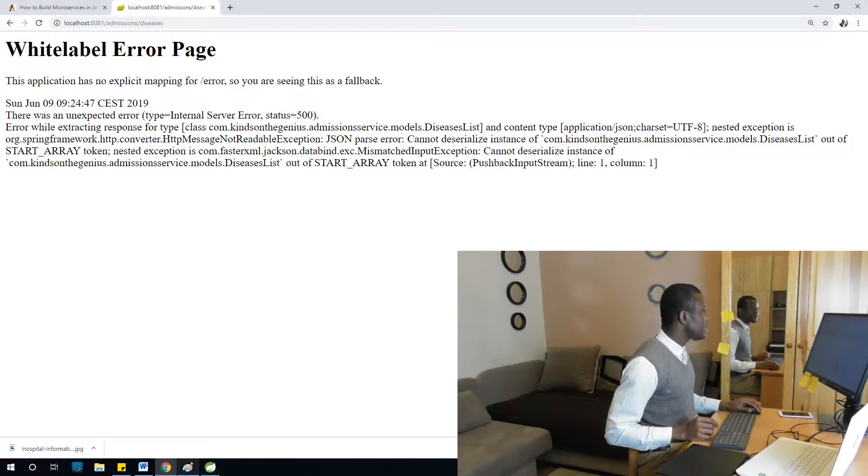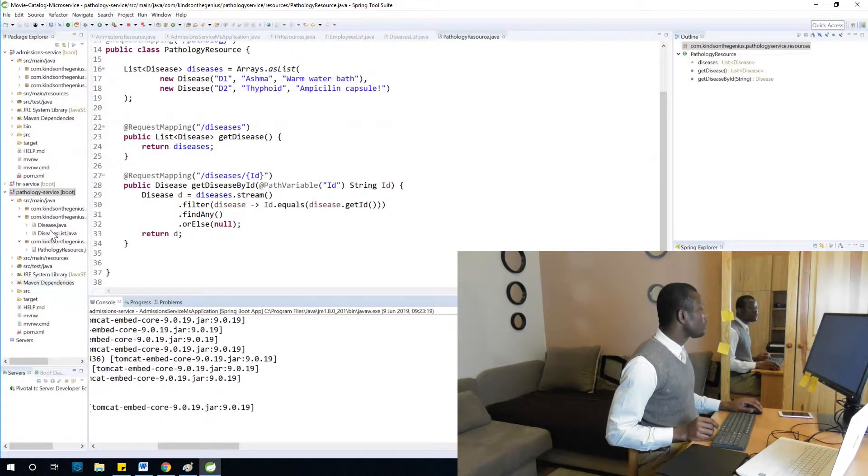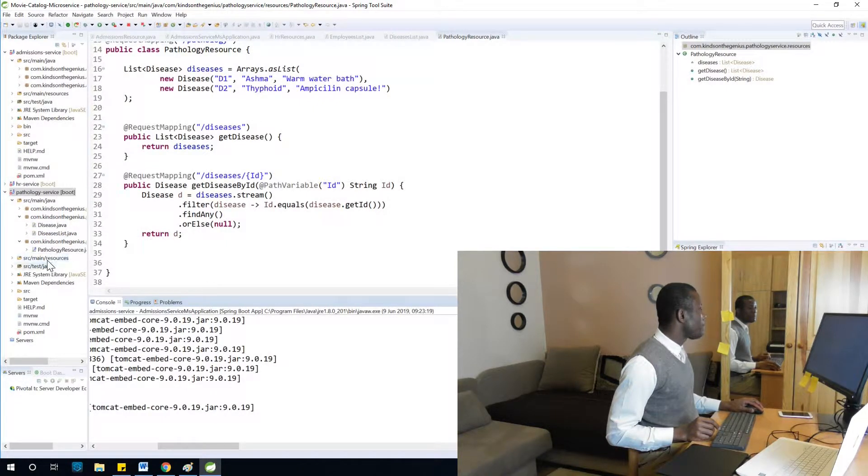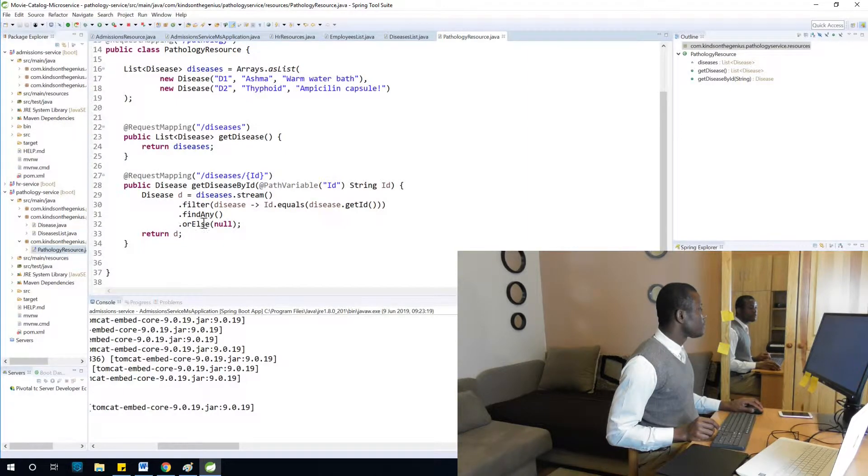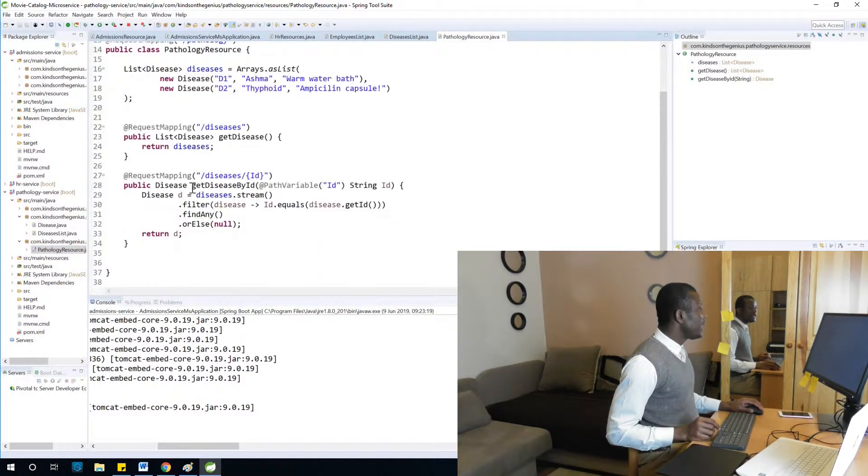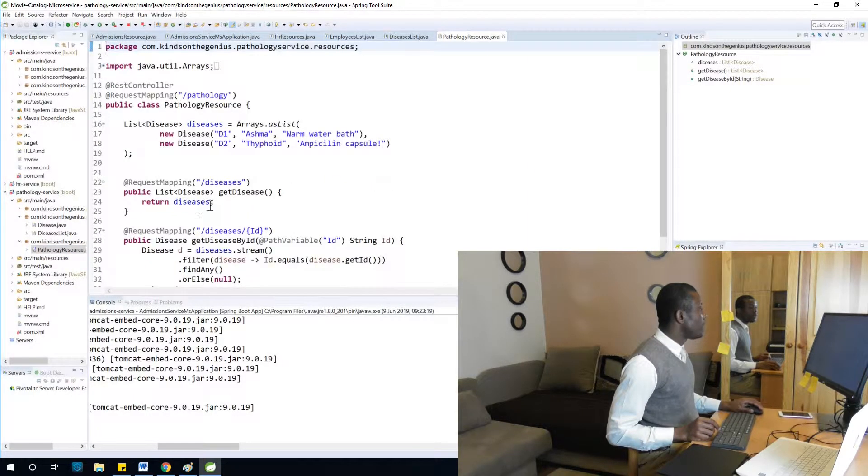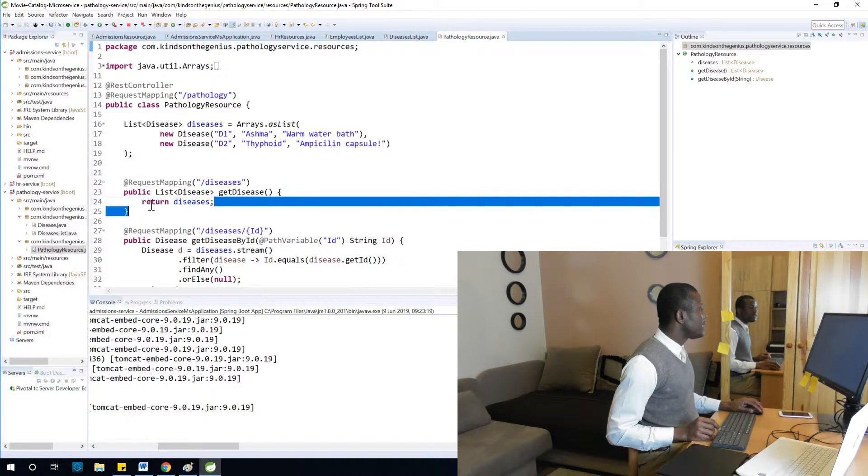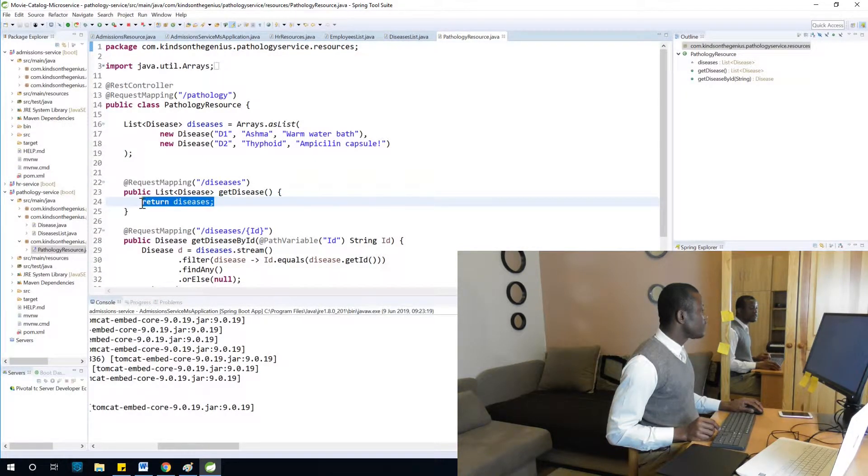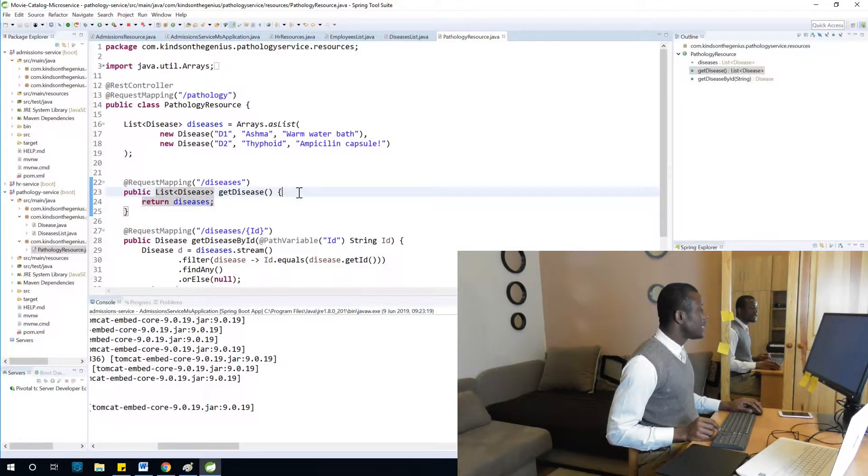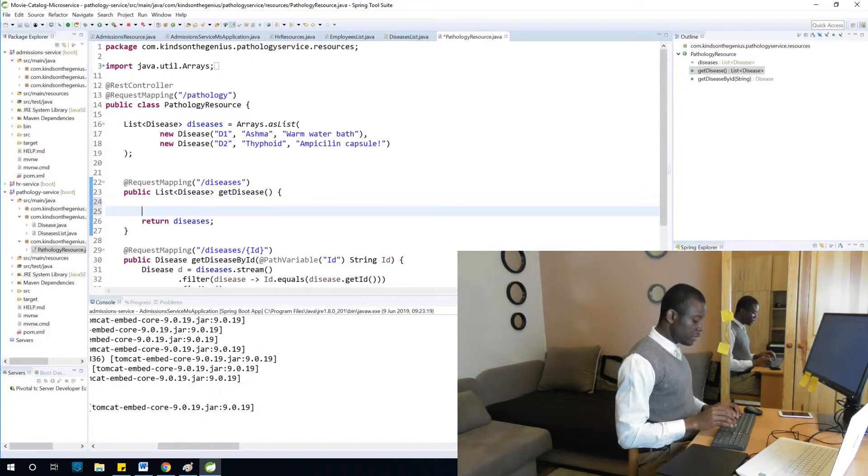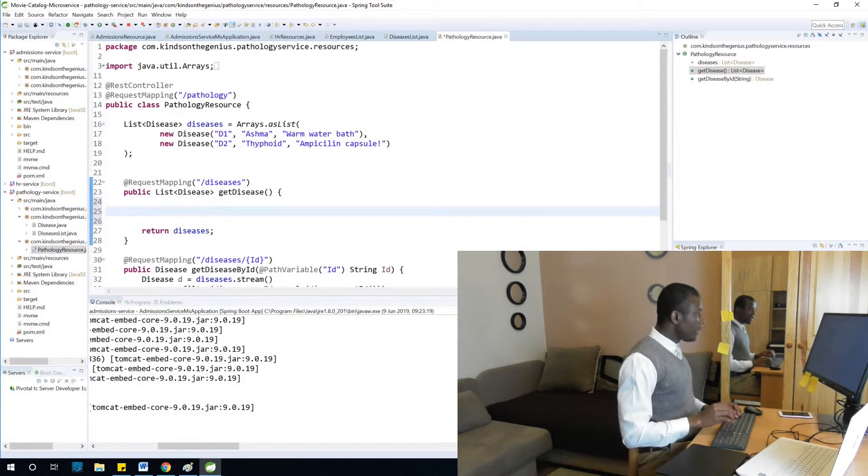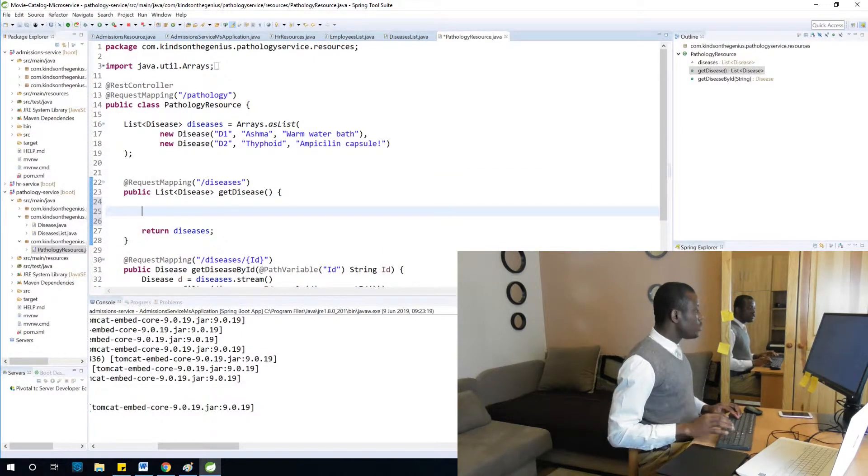This problem we can solve from pathology service pathology resource. At this point, instead of returning just diseases, we need to return a DiseasesList. So let's create a new object of DiseasesList type.